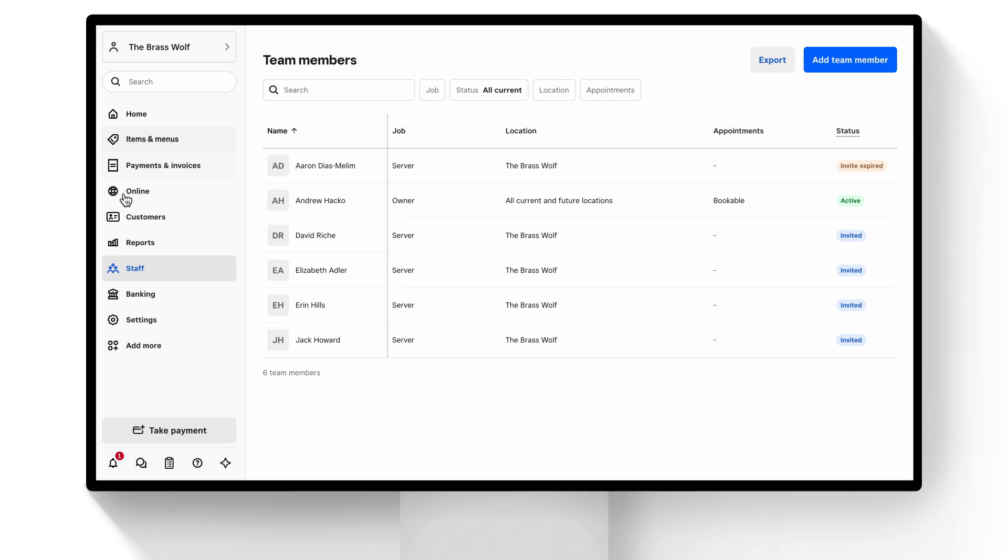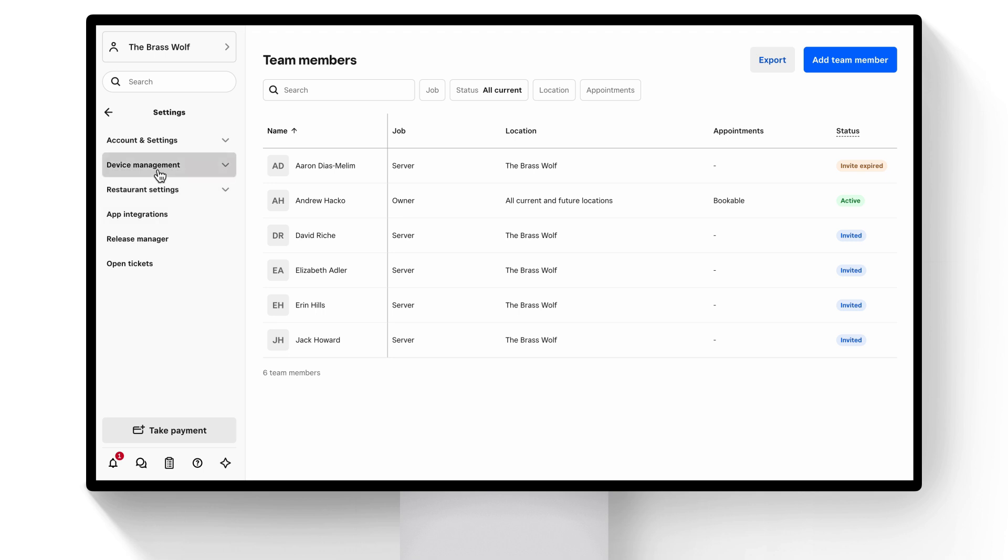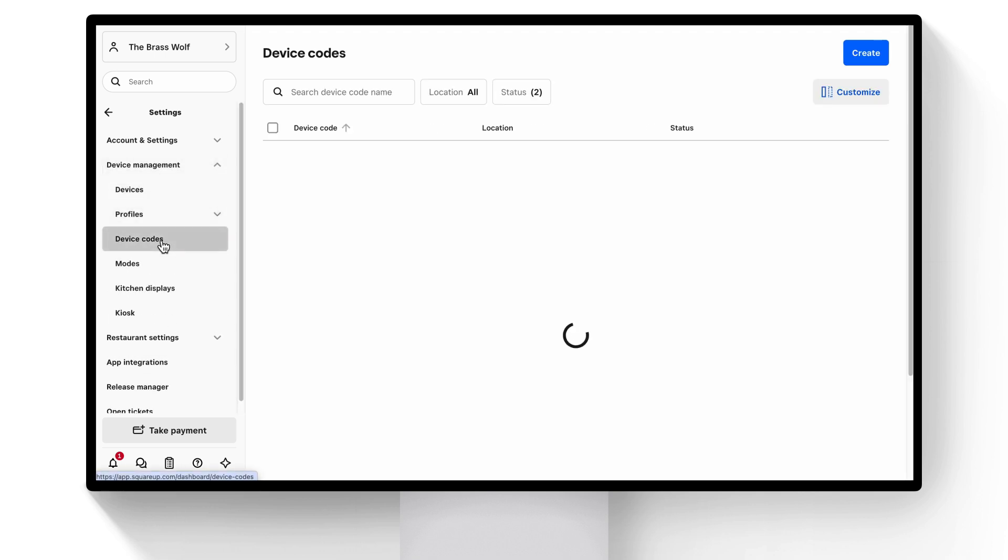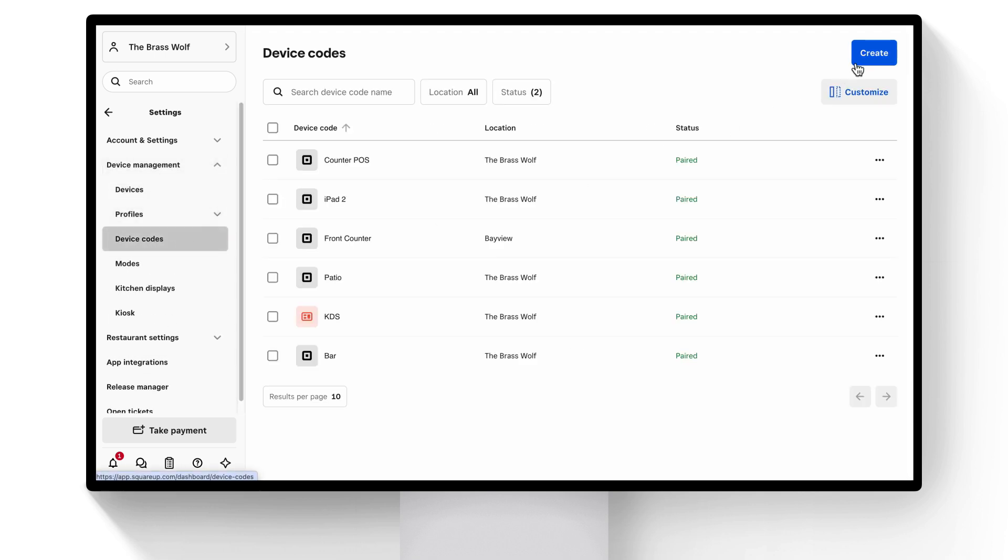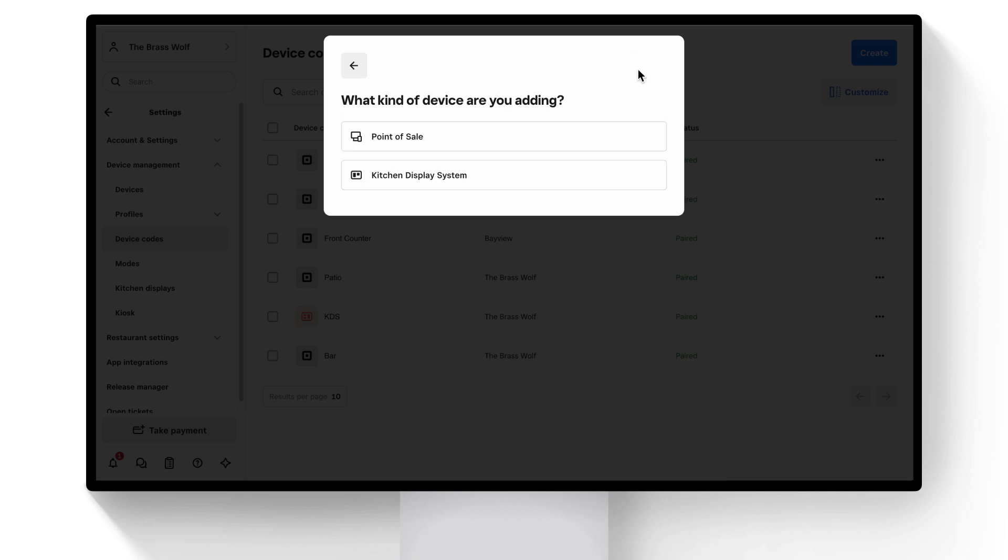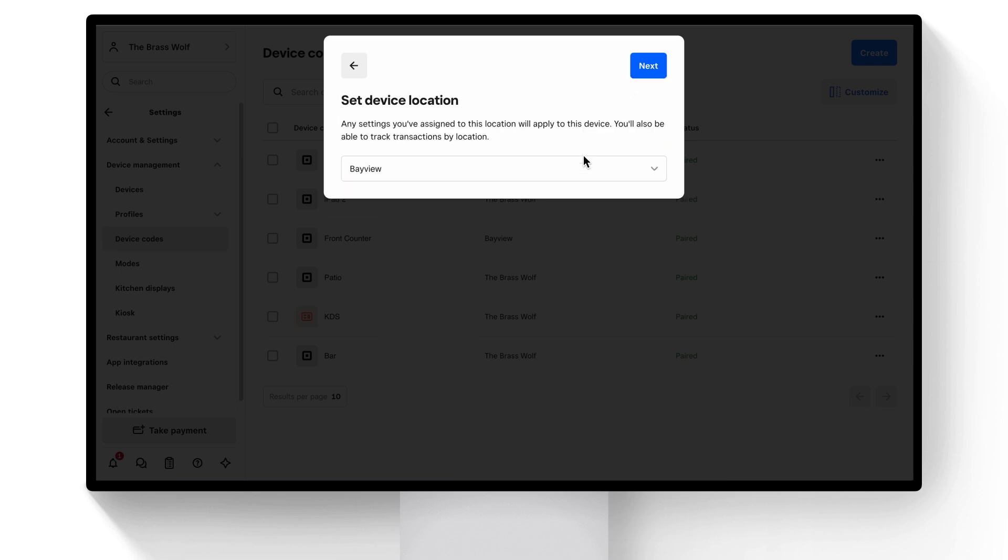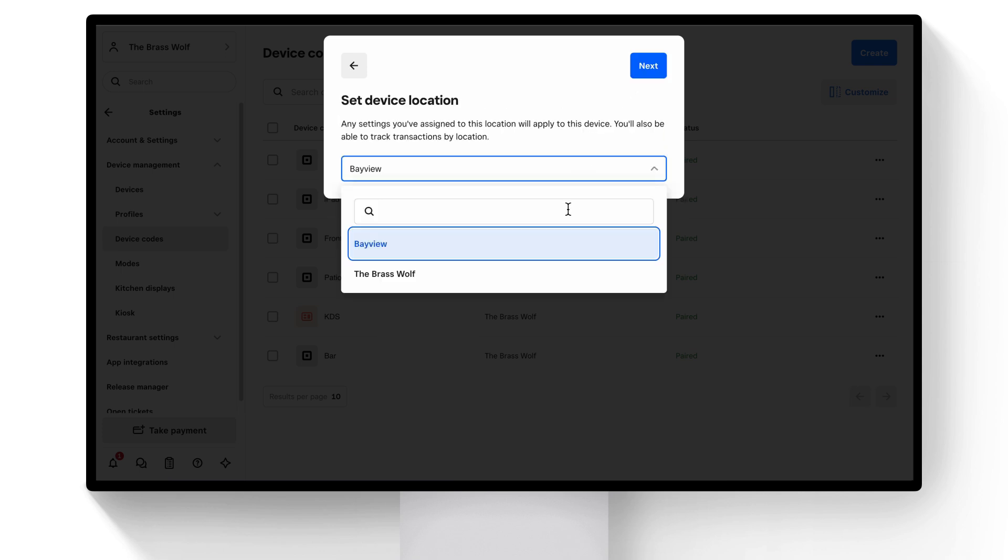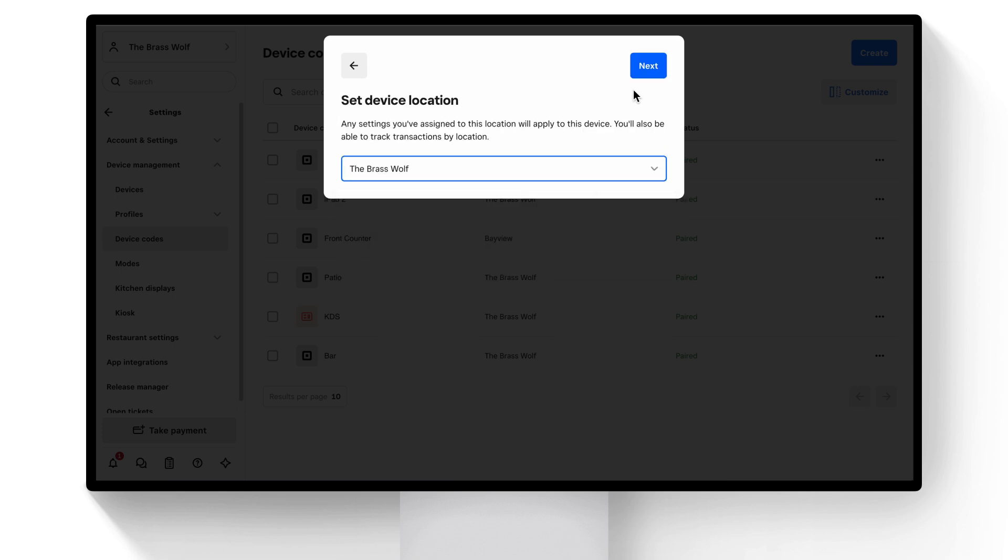The final step is setting up your point-of-sale device. You and your team can sign in using a unique 12-digit device code. Go to Settings, Device Management, Device Codes, and click Create. Enter the number of device codes you need, select Point of Sale as your device type, and location.